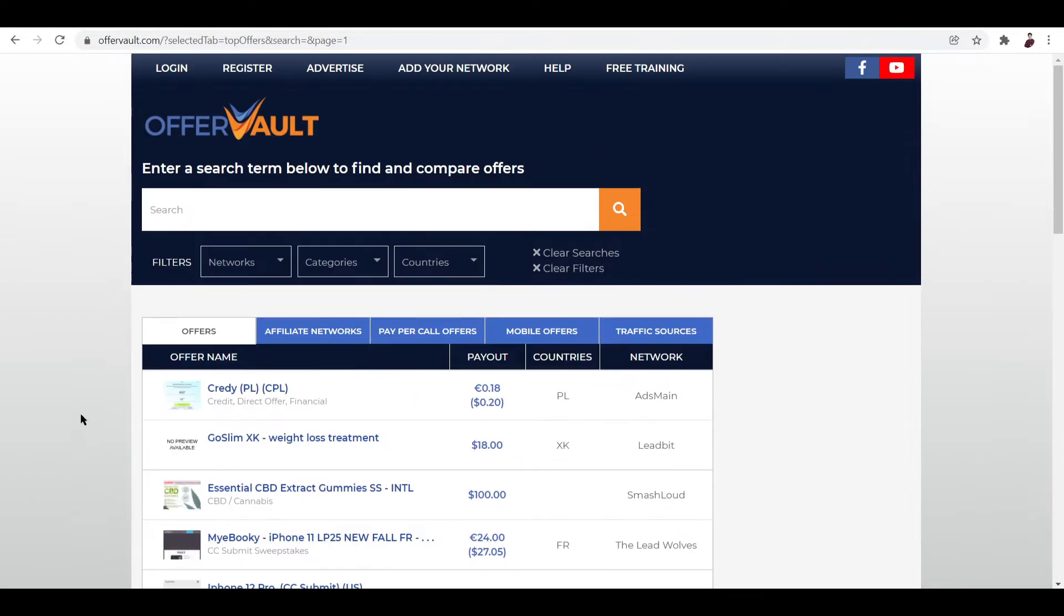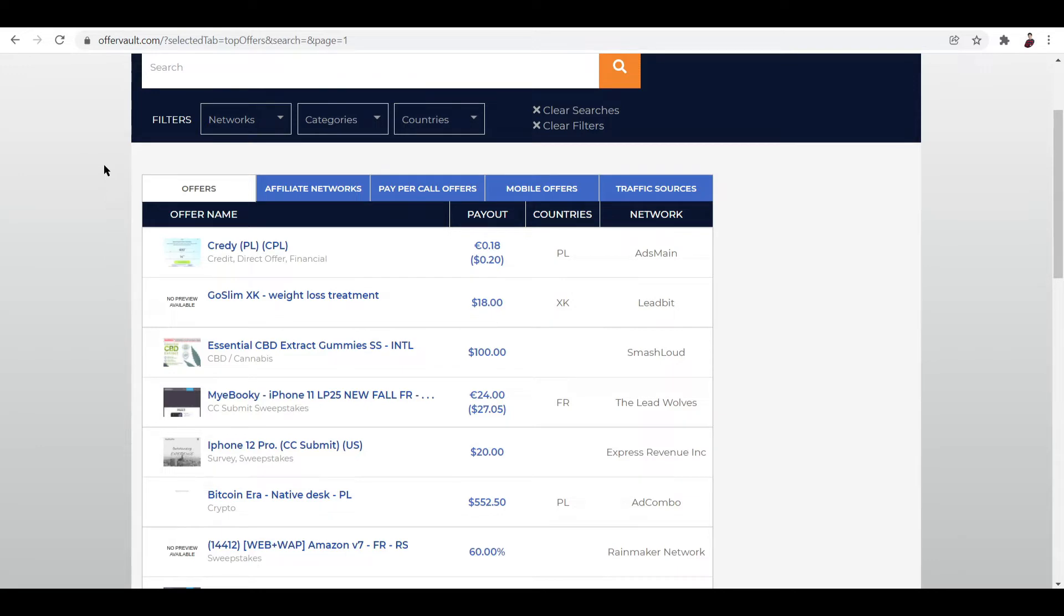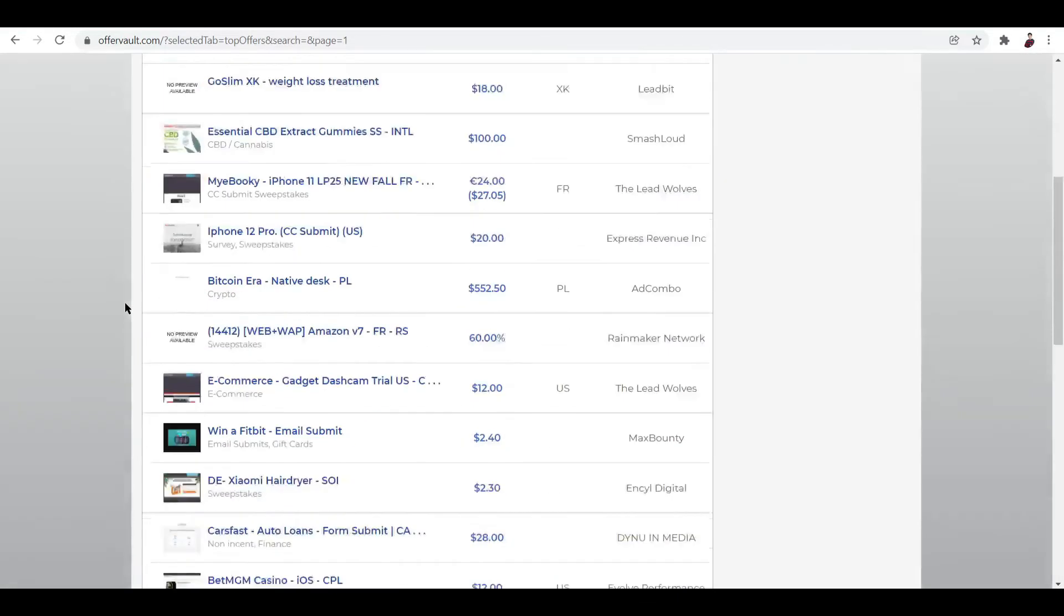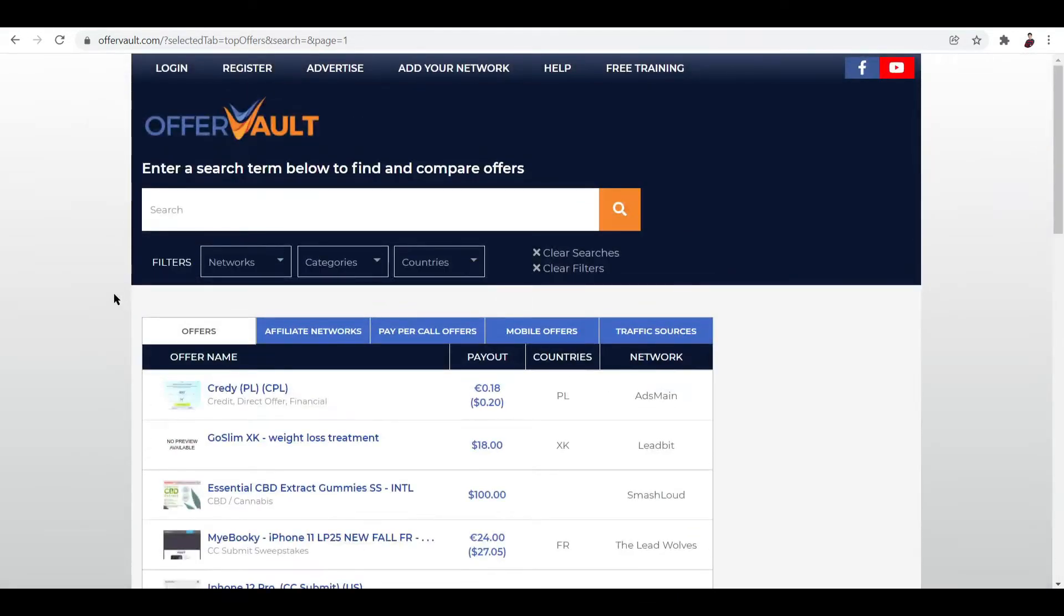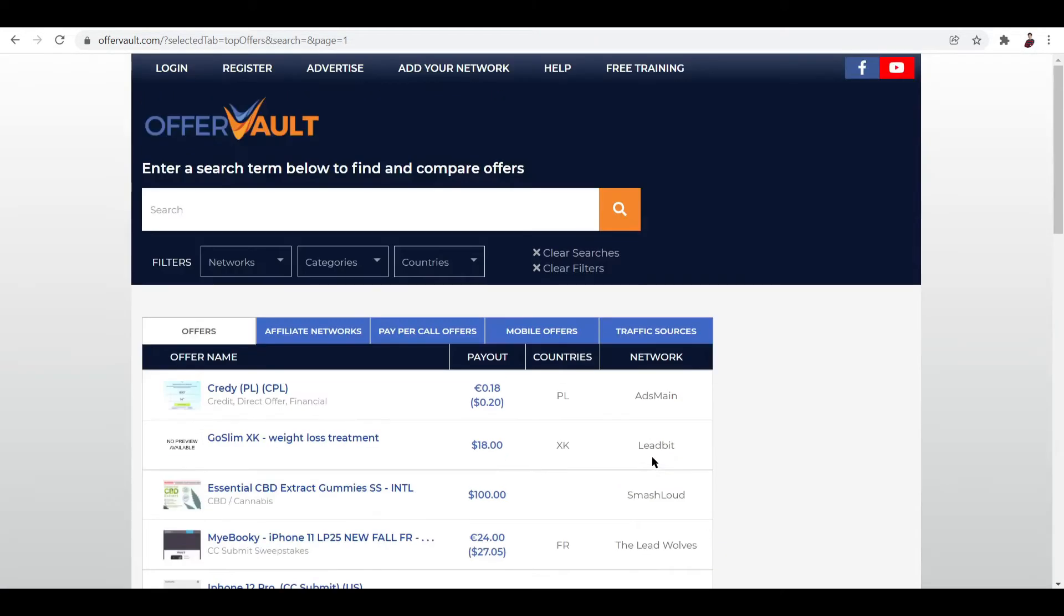And OfferVault, it's a platform that takes all of those offers and then puts them in a pool of information for you to access and for you to browse and evaluate if the job is for you or not. And the amount you'll make depends on the offer. Now let's look at the offers right over here. You can see here the payout, which is the amount you'll get, the countries, and the network which is listed right over here.